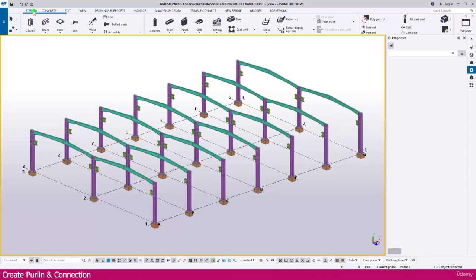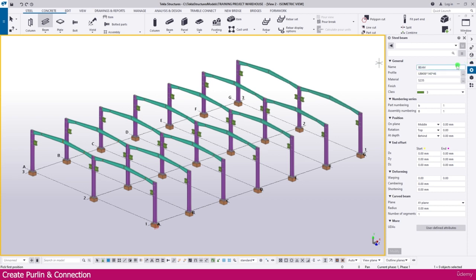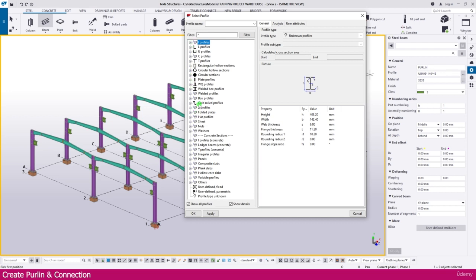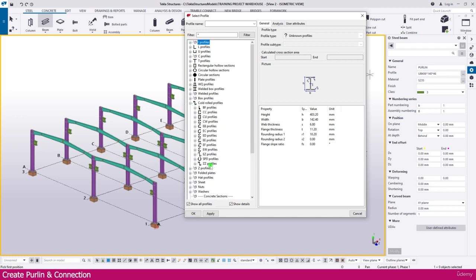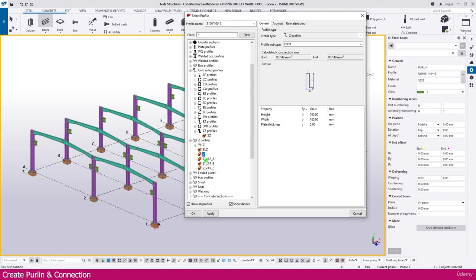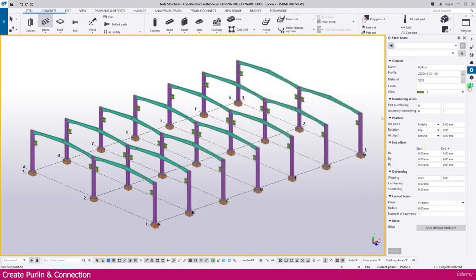To create a purlin, go to Steel, then select the beam. Go to the properties of the beam and make it a purlin. Then go to the profile catalog - here you need to select the cold-rolled profile. You will get a Z-profile. Select which Z-profile you want depending on your requirement. Double-click to select, and you can change the size. I just change here to 300, keep all other settings as they are, then press Enter.